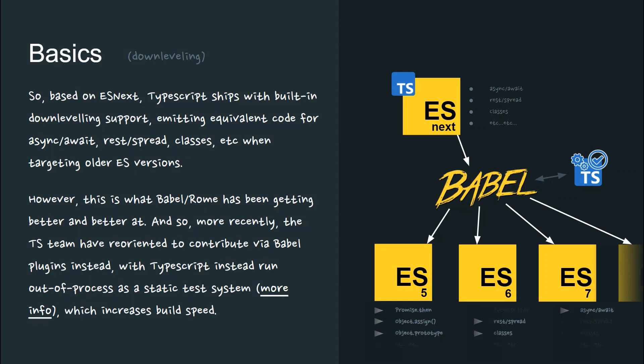However, this is what Babel/Rome has already been getting better and better at. And so more recently, the TypeScript team have reoriented to contribute instead via Babel plugins, with TypeScript instead run out of process as a static test system, which increases build speed.